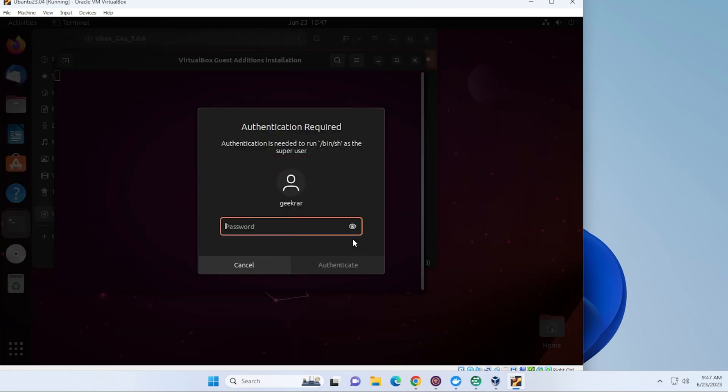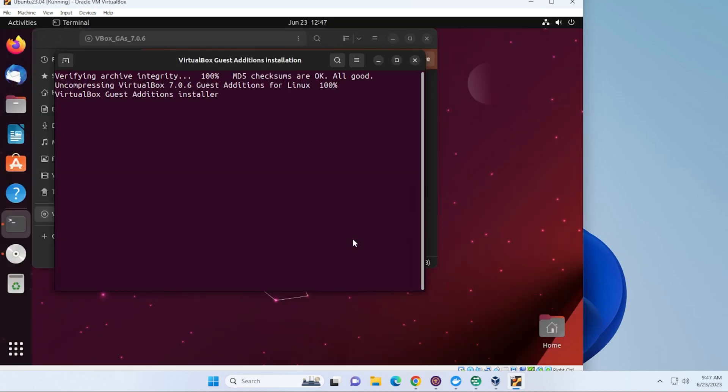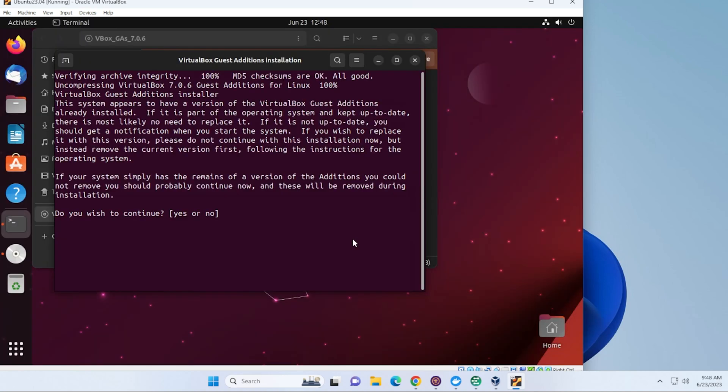And it's going to require our password. It's going to be the same password that we had created. And now it's ready to install it. We'll just say yes.